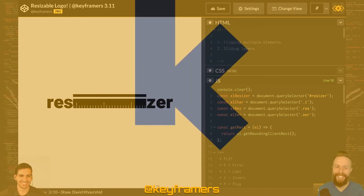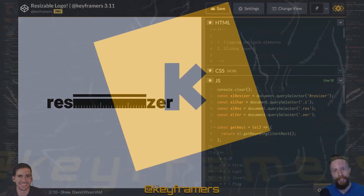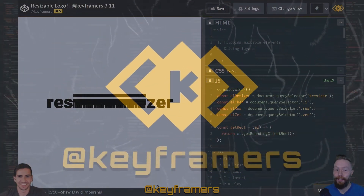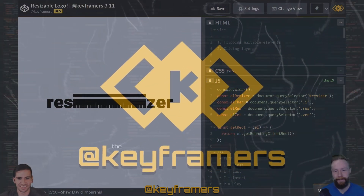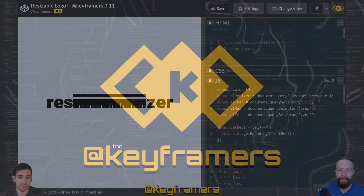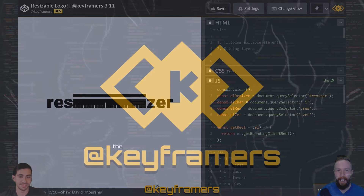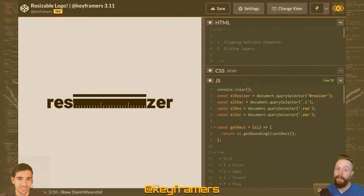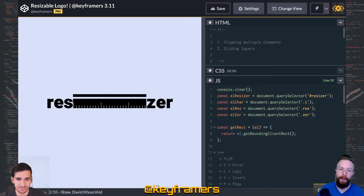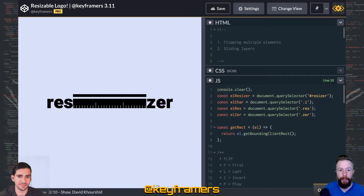Hola amigos, and welcome to Keyframers. I'm your host, Stephen Shaw. And I'm your host, David Korshid. Right now, we'll be giving a quick overview of the techniques used to build this animation.